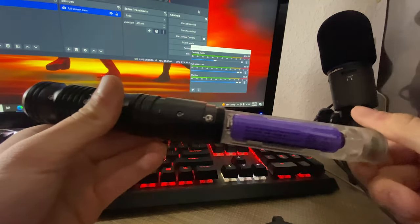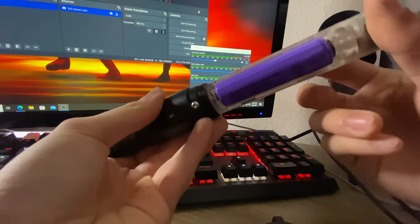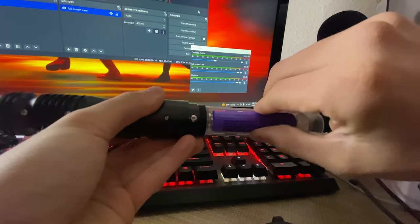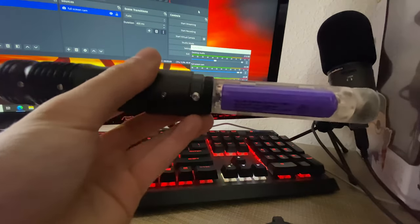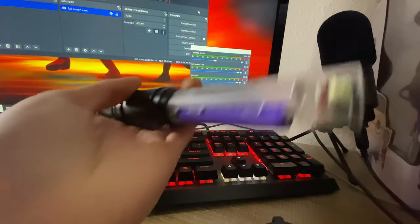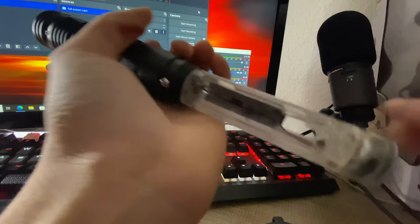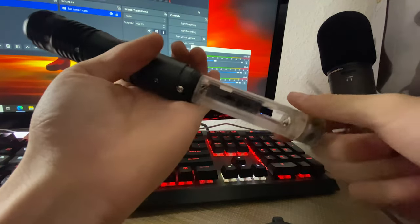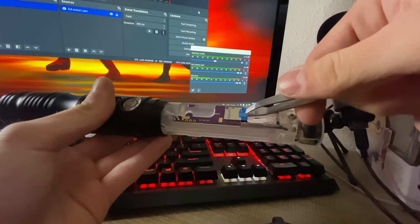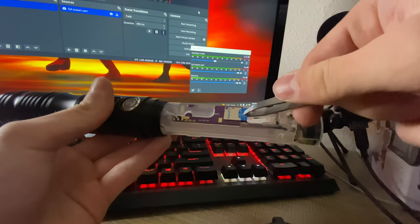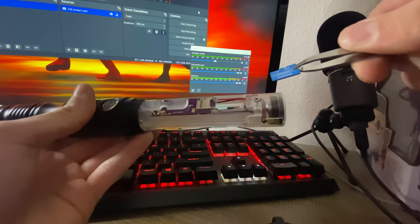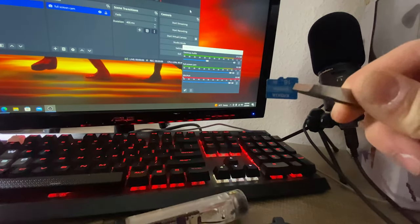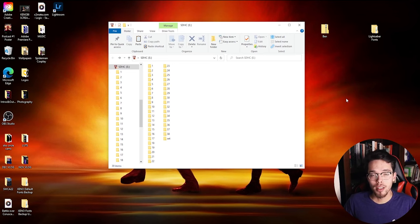First thing you want to do is take out the battery just to make sure that there's no power connected to your saber, just in case anything goes wrong. Once you take the battery out, go ahead and get a pair of pliers, carefully take out the SD card, and then plug the SD card into that adapter I showed you earlier.